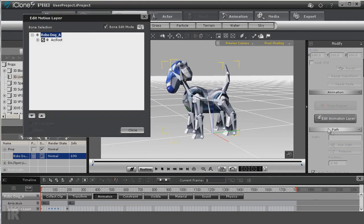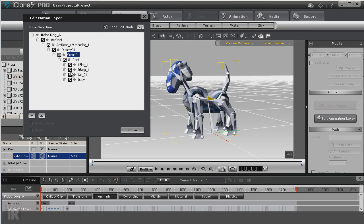You just go into the edit animation layer and you can click directly on the bone, or if you want to you can drill down to it.